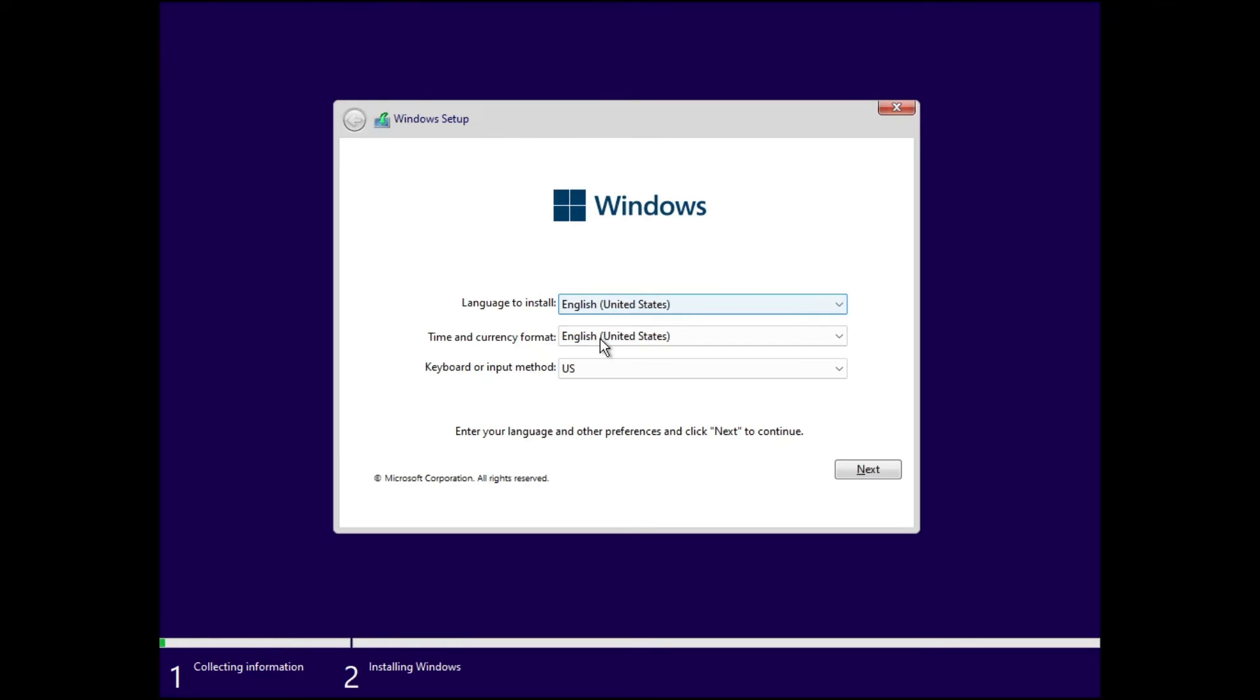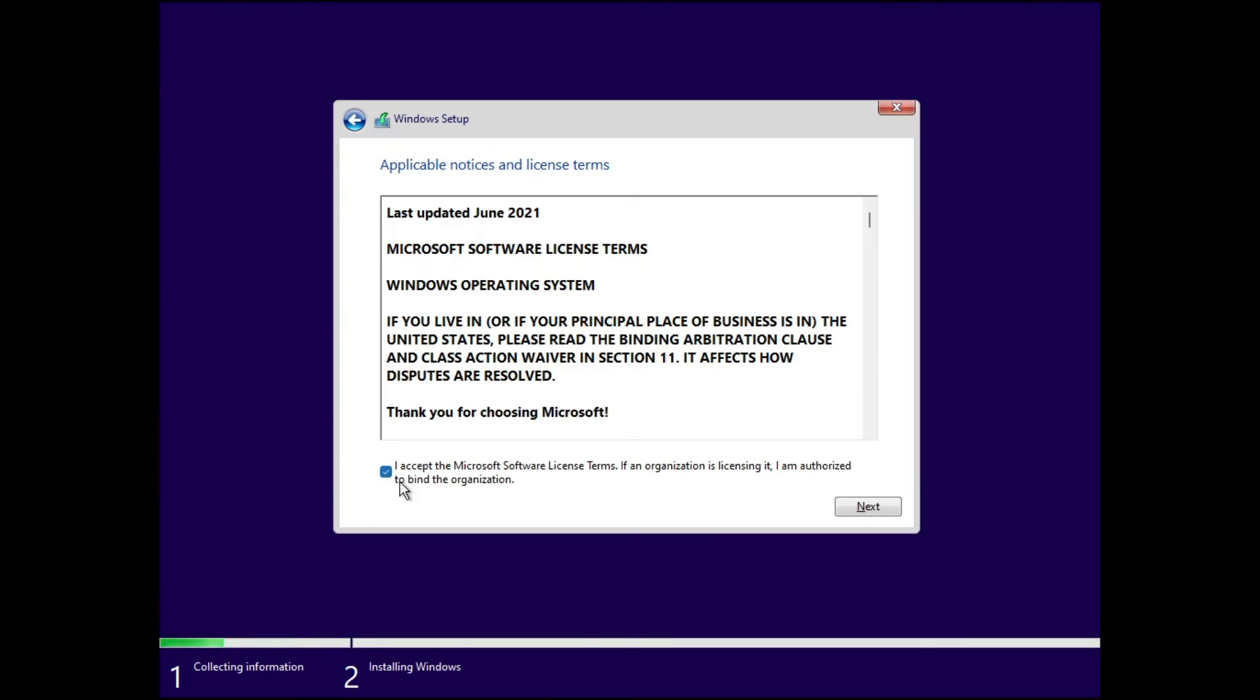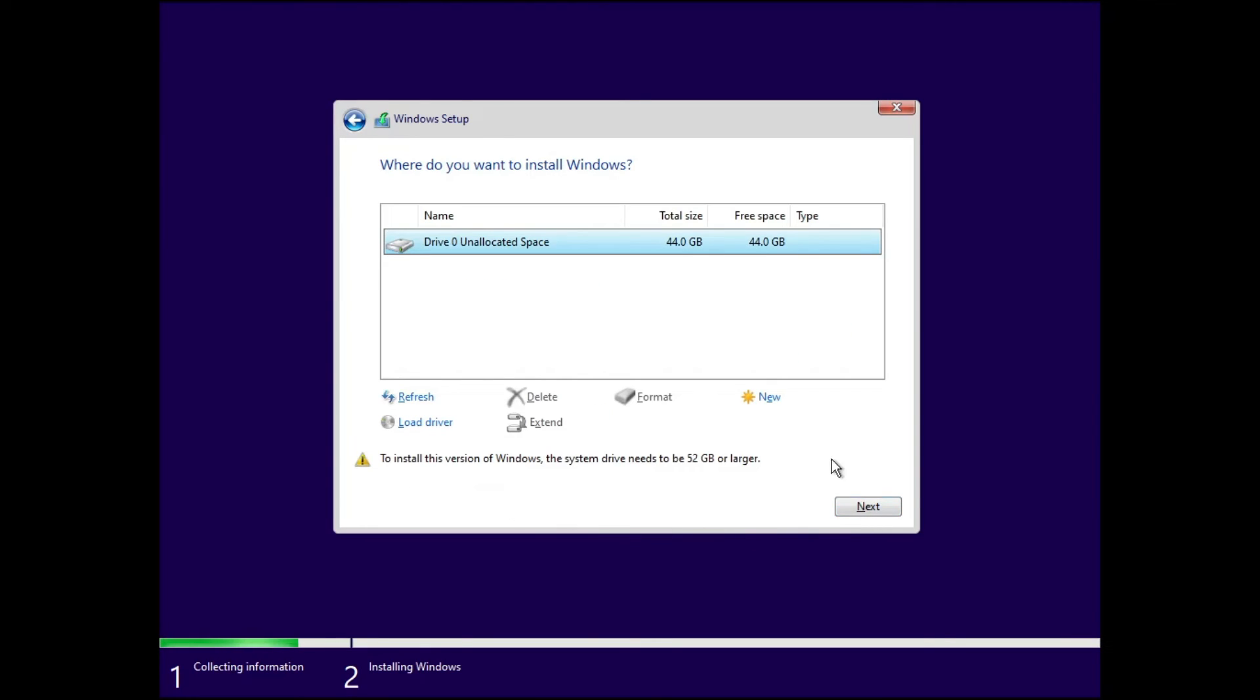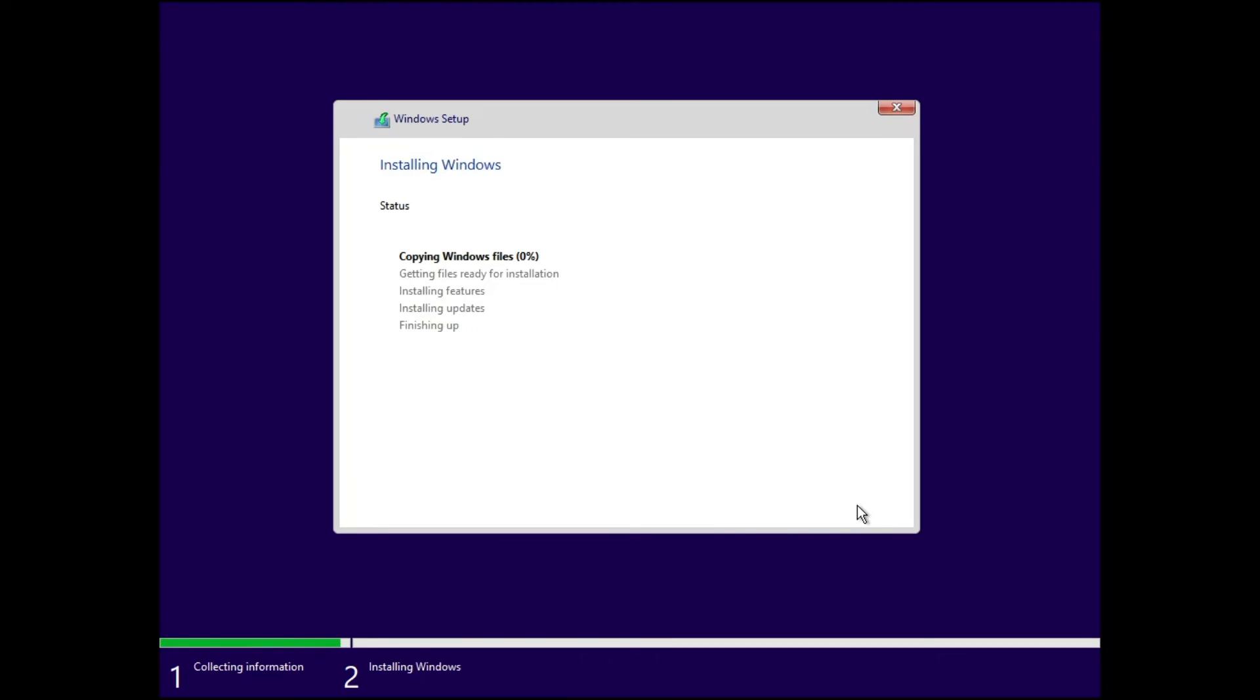Here you have to choose your language, desired keyboard layout, click next, accept the agreement, click next, choose the drive where you want to install it, then click next, and the installation will now be started.